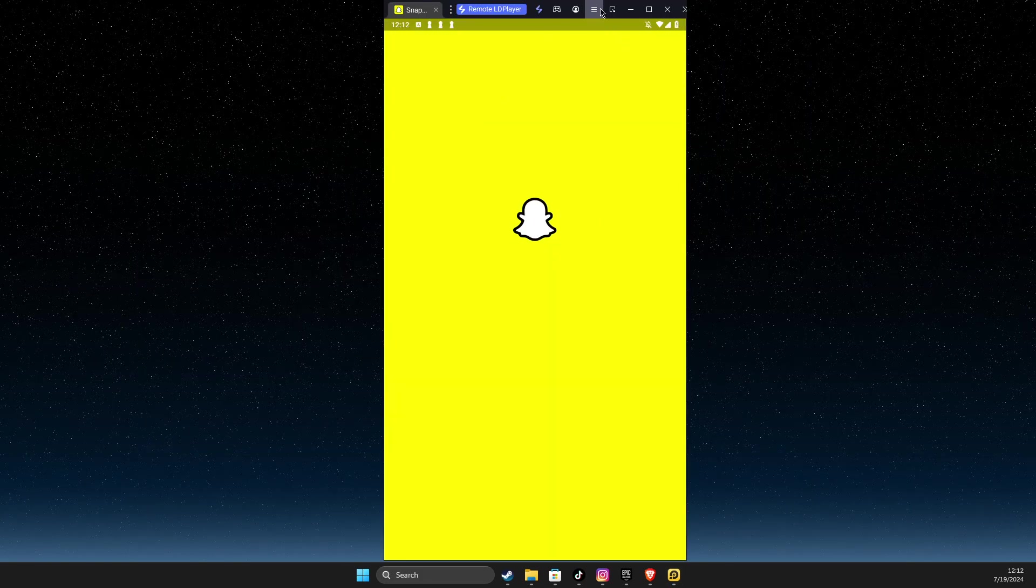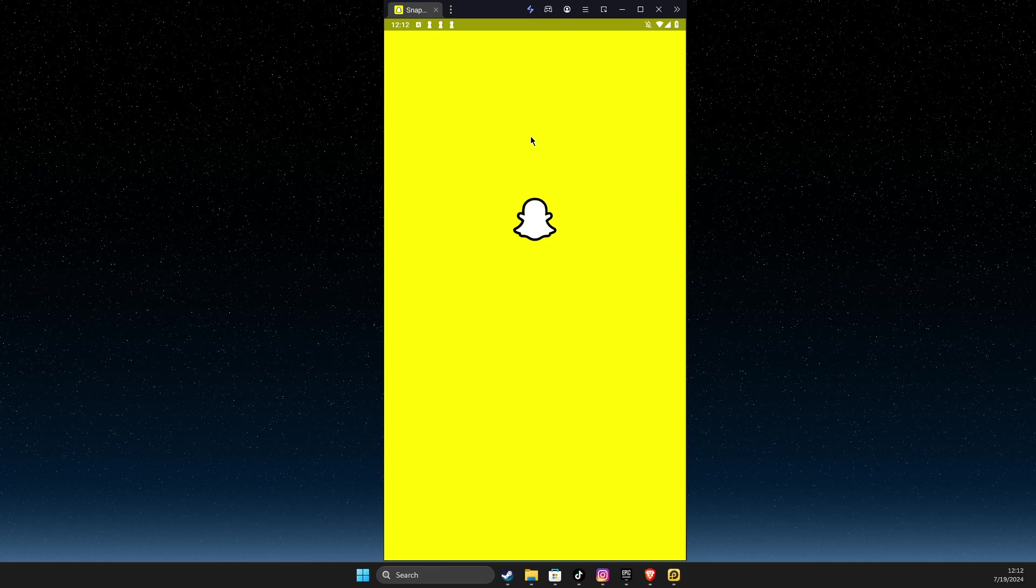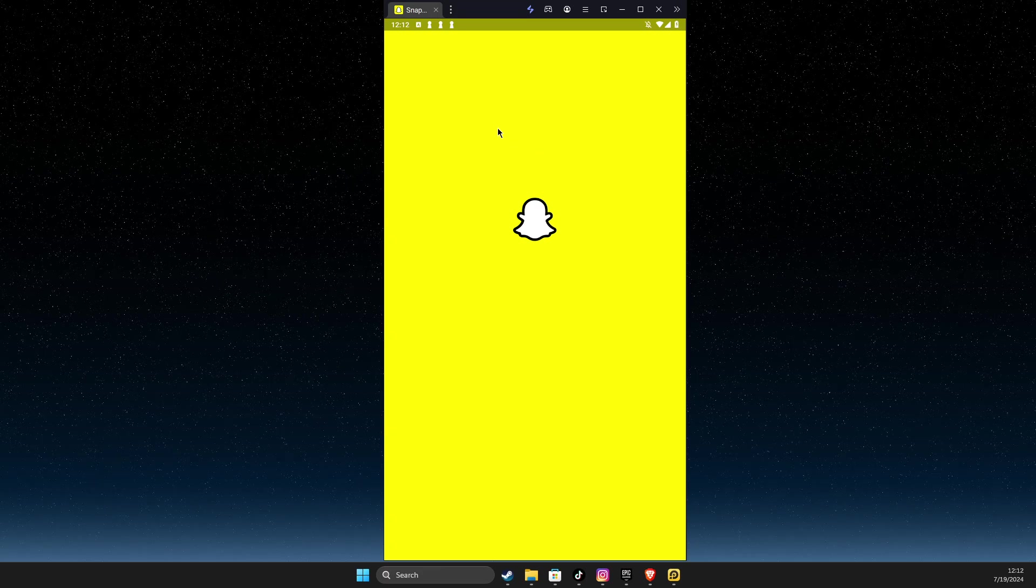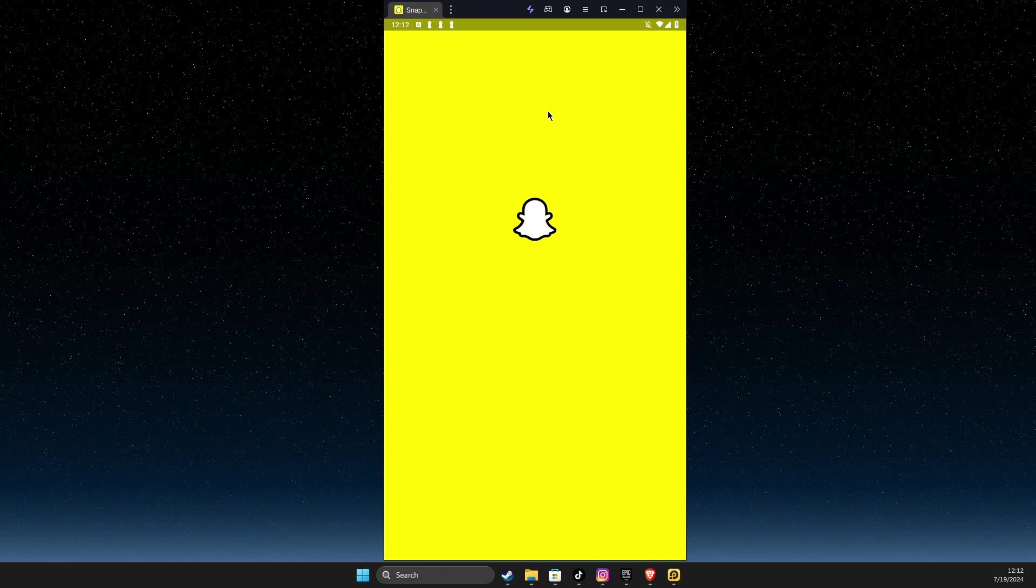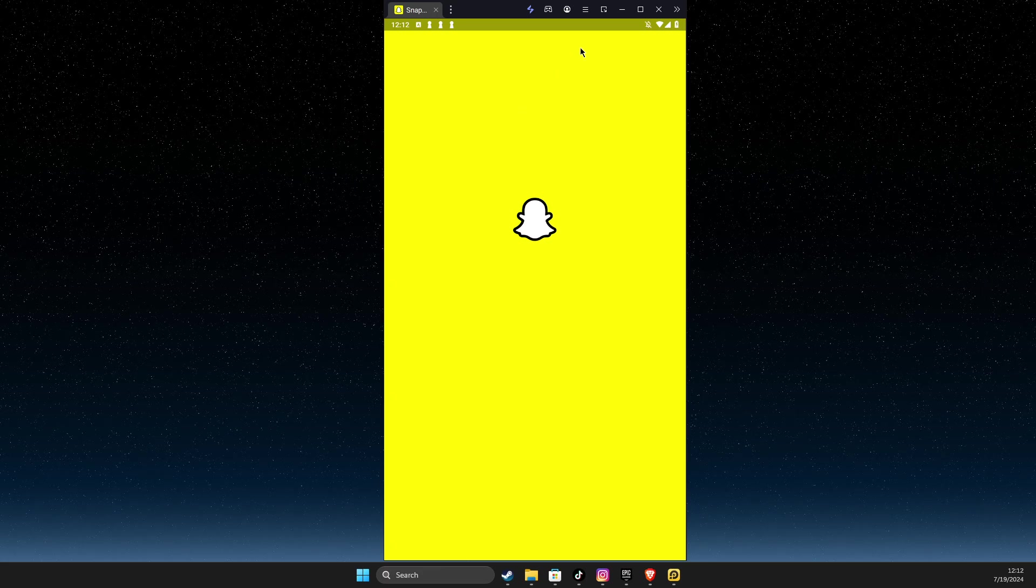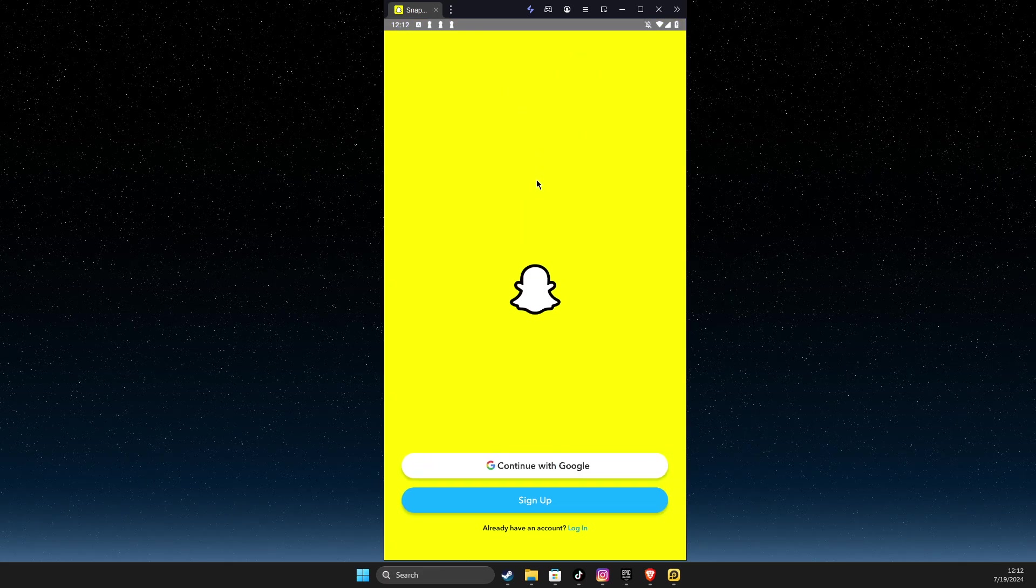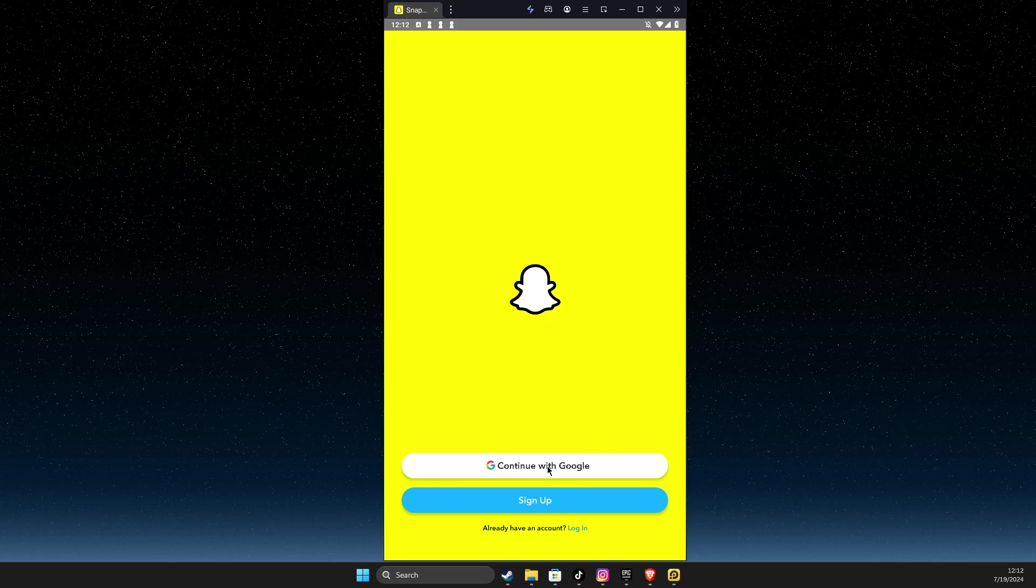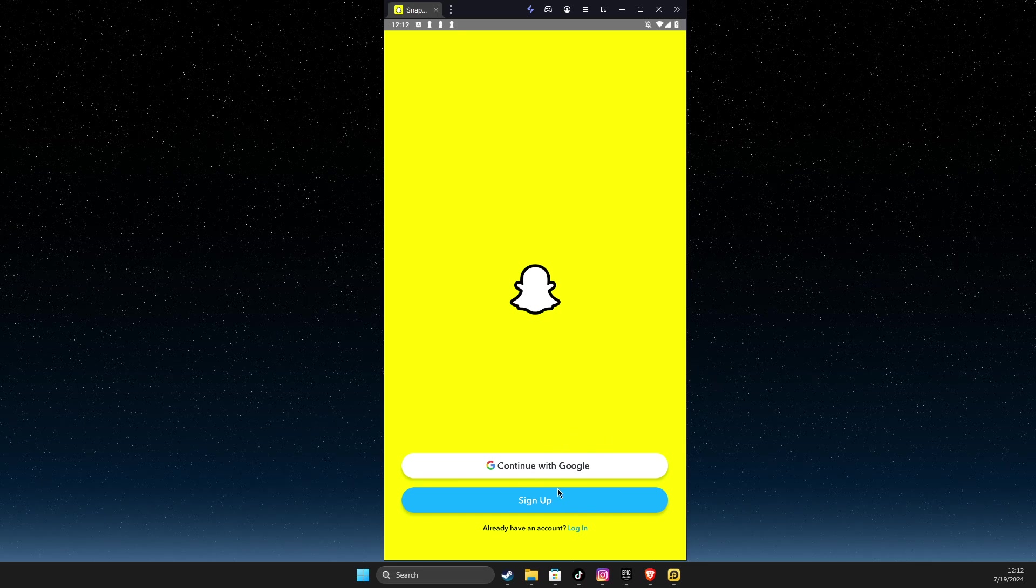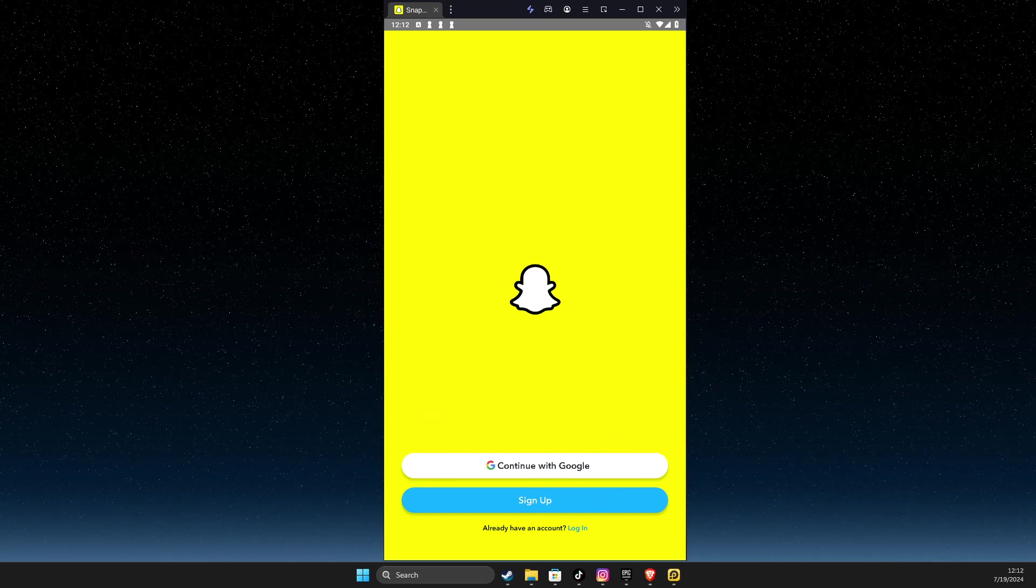And now, as you can see here, Snapchat is fully working. And all I need to do here is to wait for a couple of seconds, and then I can put my credentials. I can sign up with Google or sign up with an email. So yeah, that's pretty much it.